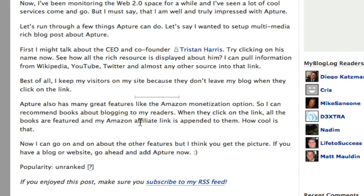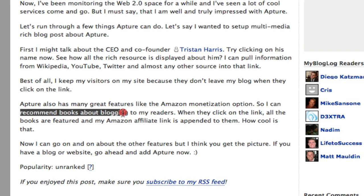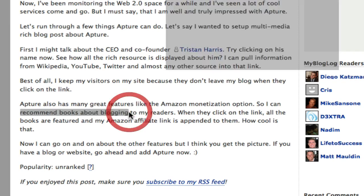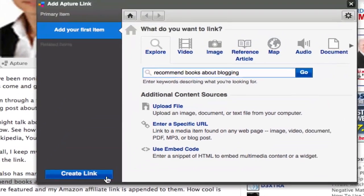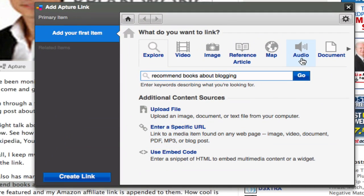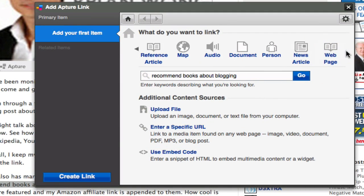The last example that I wanted to share was that they've even allowed us to monetize this tool. For example, if I recommend books on blogging I like this link, I can actually go to...